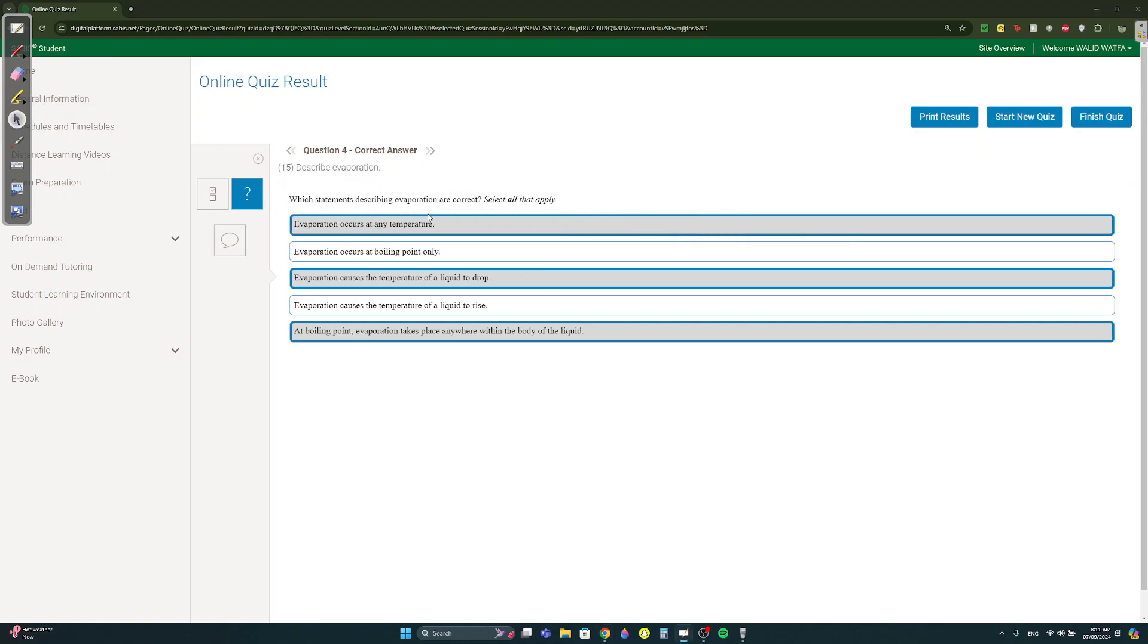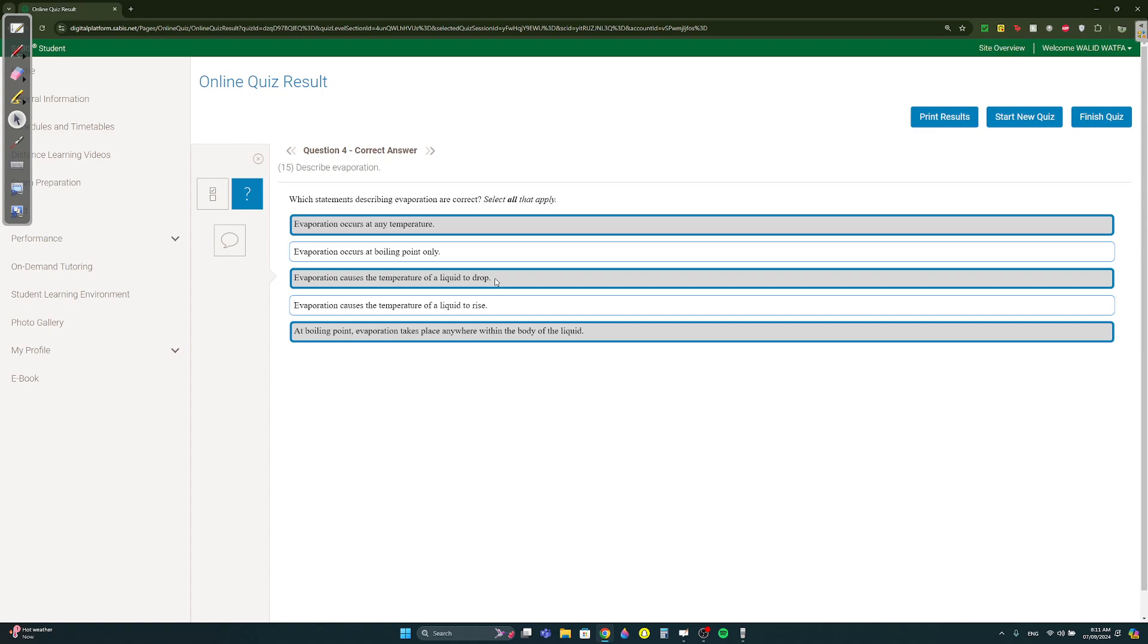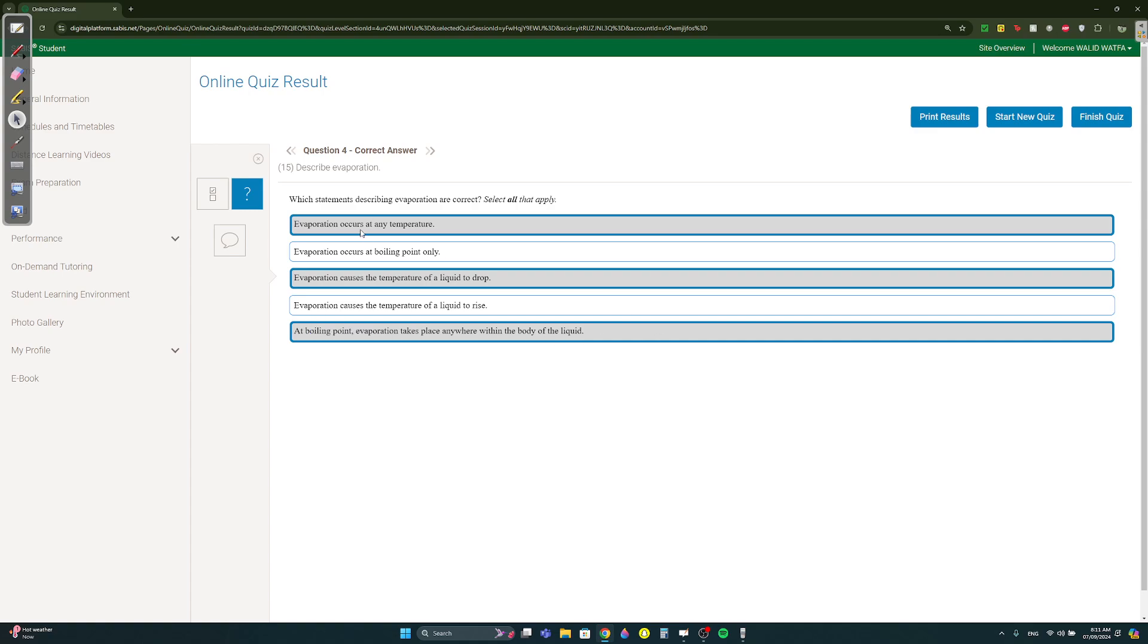What is true about evaporation? It occurs at any temperature. It causes the temperature of the liquid to drop, when sweat evaporates from your skin it makes your body cooler. At the boiling point evaporation takes place anywhere within the volume of the liquid because all of them are 100 degrees celsius so it could take place anywhere.